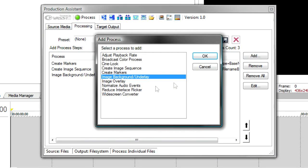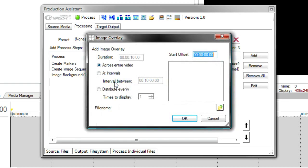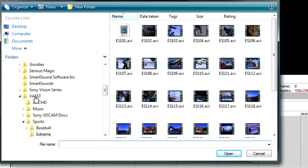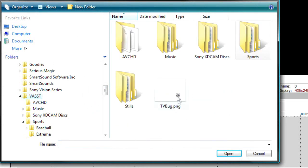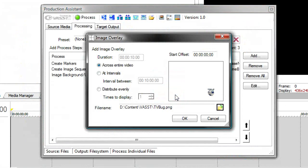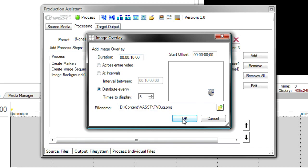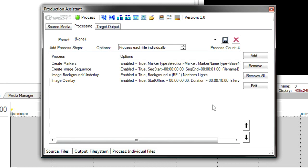Finally, I'm going to add a network bug. And that's an image overlay. Here, I'll browse until I find the image I want. And I happen to have a little TV bug image. You can see that right in the corner. It's important that these images do have an alpha channel. This happens to be a PNG file, which has an alpha channel. And you'll notice I can have it show across the entire length of the video. Or I can show it at intervals. Let's say I have to show it every 10 minutes. Or I can distribute evenly. And what I'd like to do this time, I'm going to say show it five times during the video with an even distribution. And it's going to display for 10 seconds each time I show it.